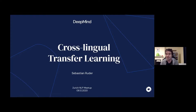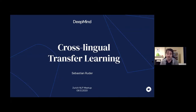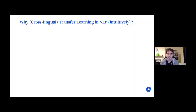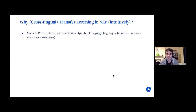I'm particularly glad to see that you've previously this year had a presentation by Thomas Wolff about transfer learning in general, because I think a lot of the intuitions from that presentation will also be useful here. I find it useful to briefly recapitulate why it makes sense to do transfer learning in general, and then specifically with regard to transferring across different languages. Transfer learning is most useful when the different settings we try to transfer between share some underlying or common knowledge.